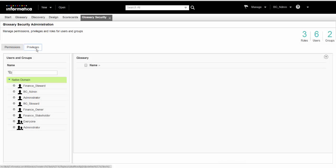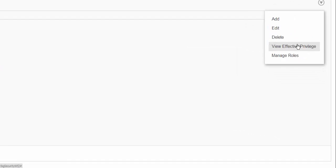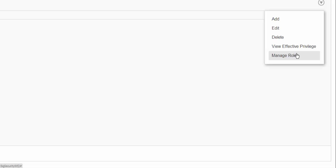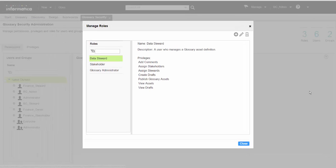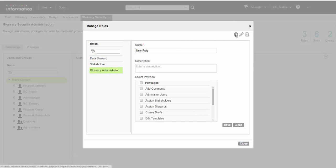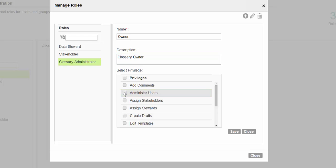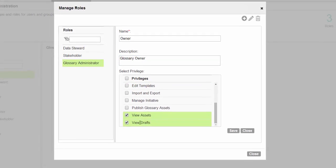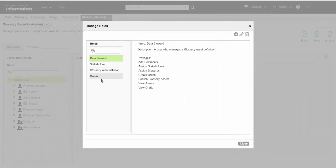We can optionally create a custom role and assign the role to users. In the Privileges tab, click Manage Roles from the Actions menu. We can see a list of roles and their default privileges. Click the Add icon to create a role. Specify the name of the role and description and assign default privileges for the role. We can see the new role that we created when we add privileges.